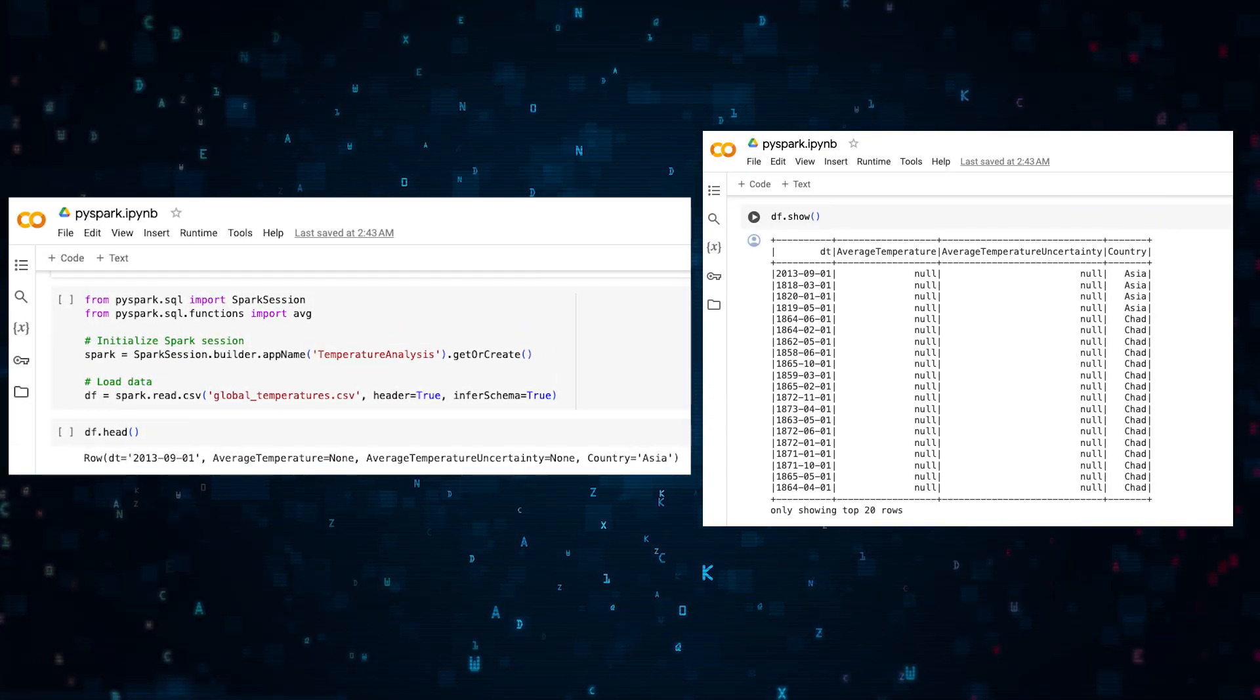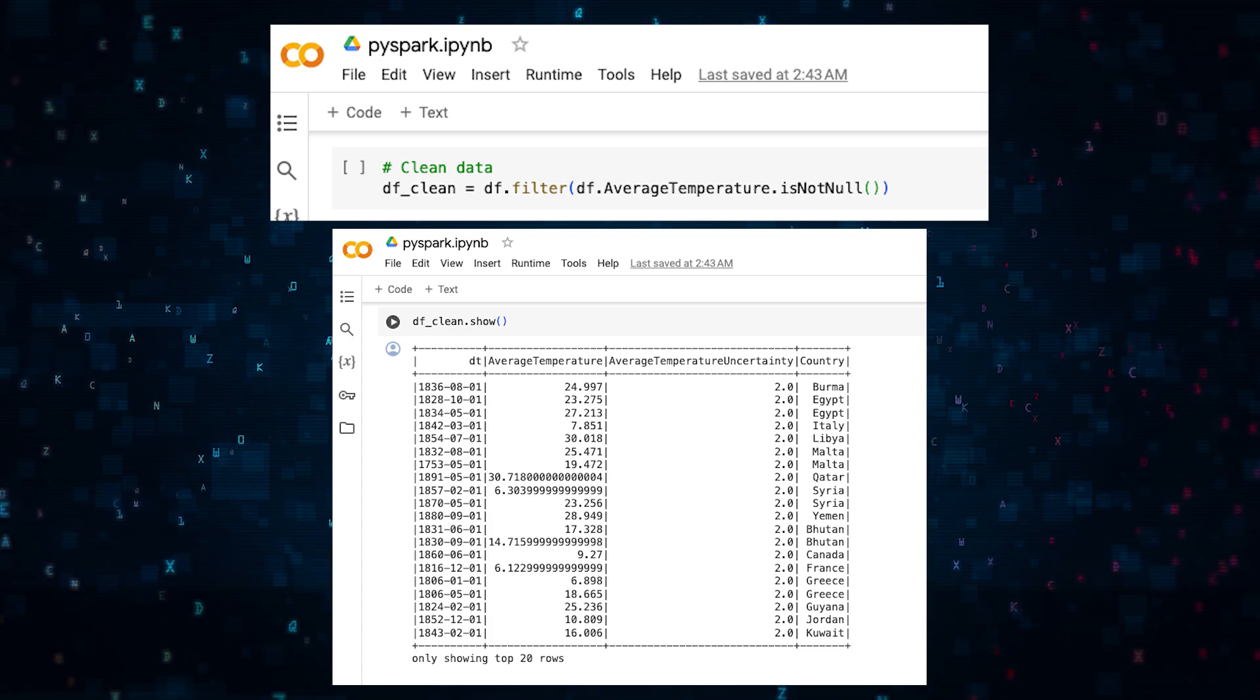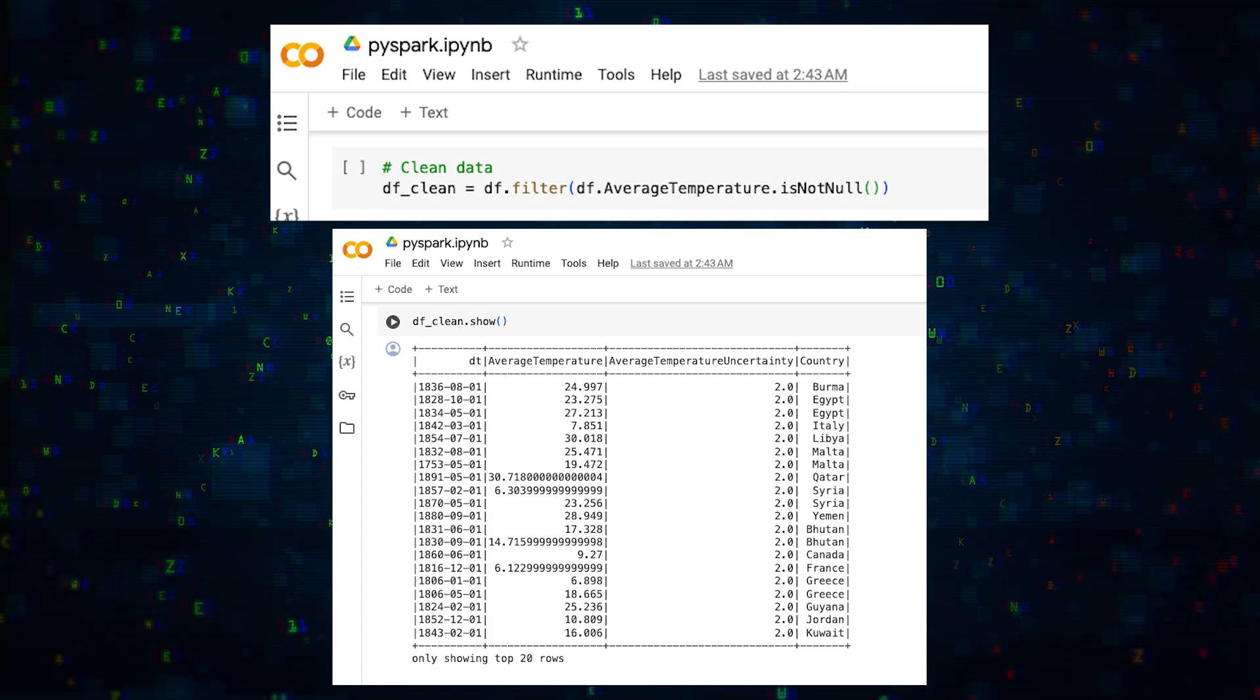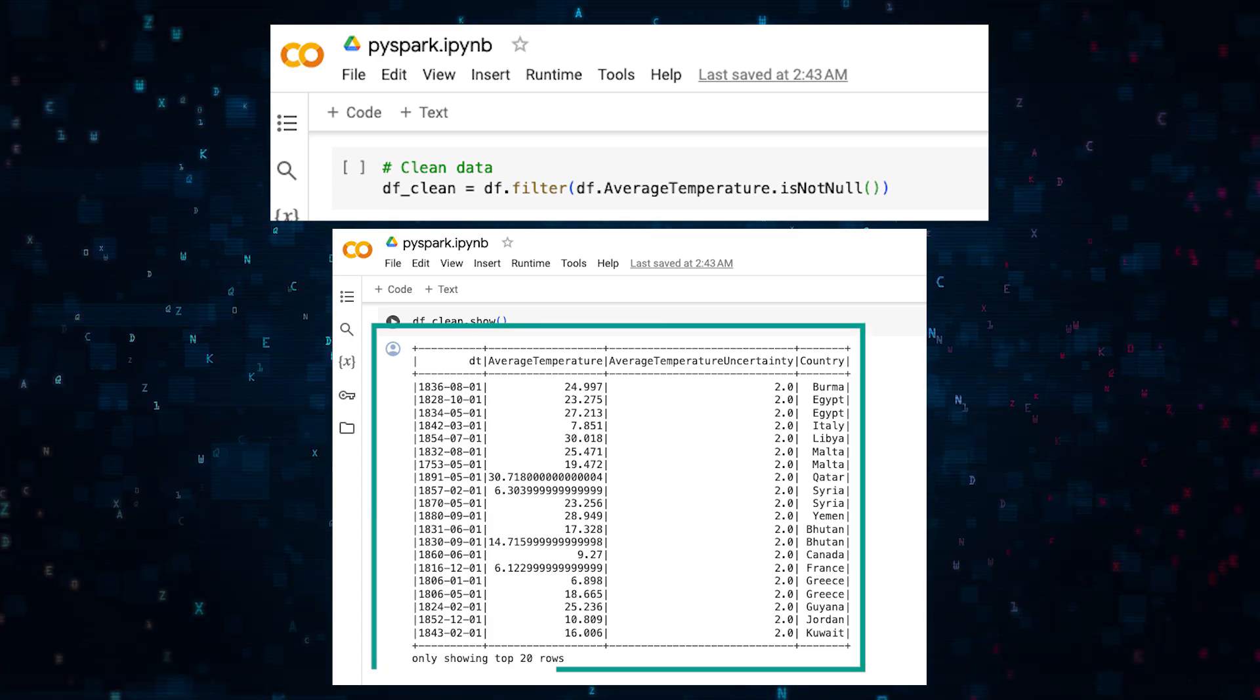Now let's clean this data a little bit. Let's find records where we don't have null values. Here's the output.